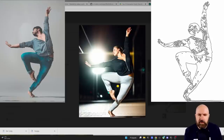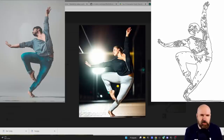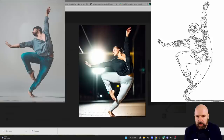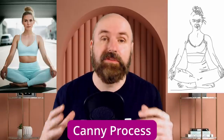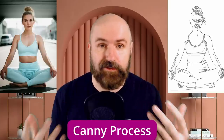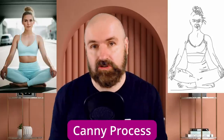You can see this has generated an image that has the same pose as our input image, and it also created a second file with an edge detection. What are these processes for?